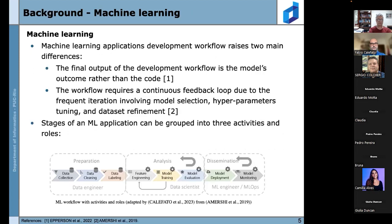Starting with the background on machine learning, the development workflow raises two main differences compared to standard software. The final output is the model's outcome rather than code, and the workflow requires a continuous feedback loop due to frequent iteration involving model selection, hyperparameter tuning, and dataset refinement. We use an adapted image showing eight steps in a machine learning workflow divided into three activity groups with their respective roles. The first part is preparation: data collection, data cleaning, and data labeling.